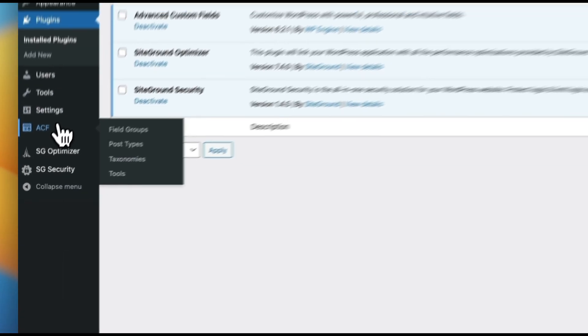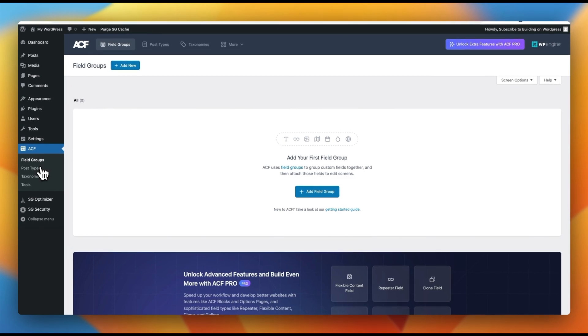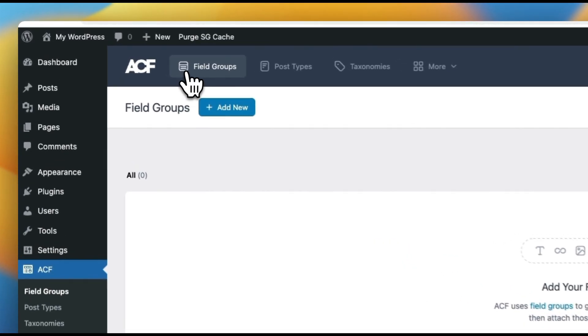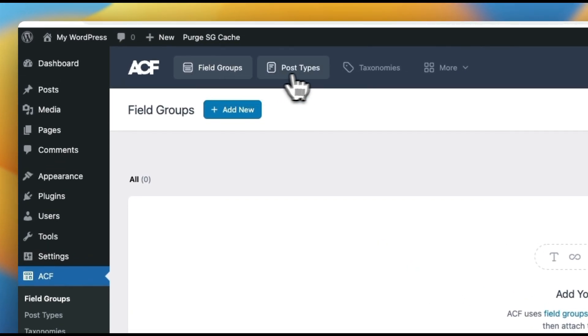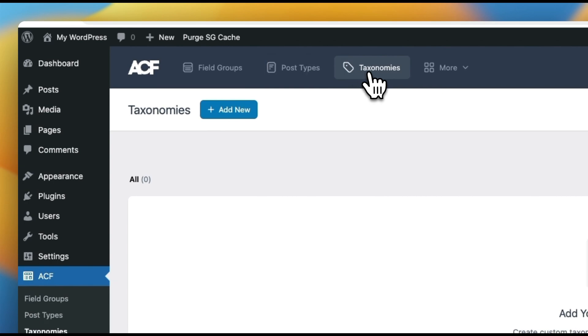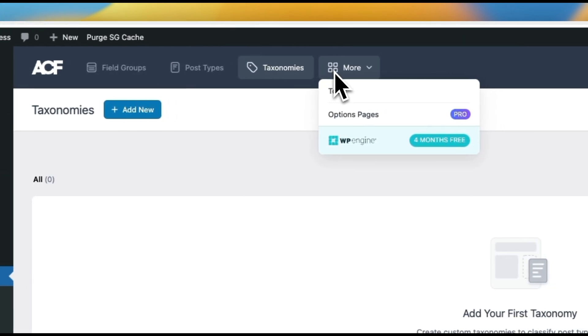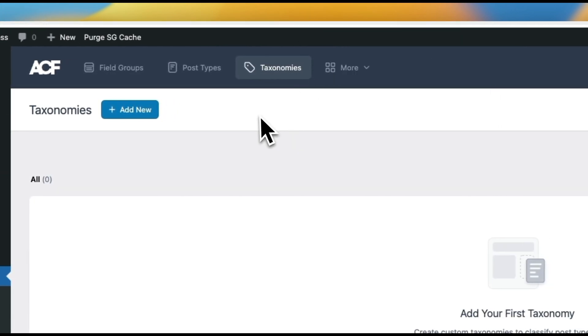With Advanced Custom Fields installed, you'll notice right on the left-hand side we now have ACF. Within ACF, you'll notice we have field groups up at the top, we have post types, we have taxonomies, and a bunch more features that we can talk about at a later time.